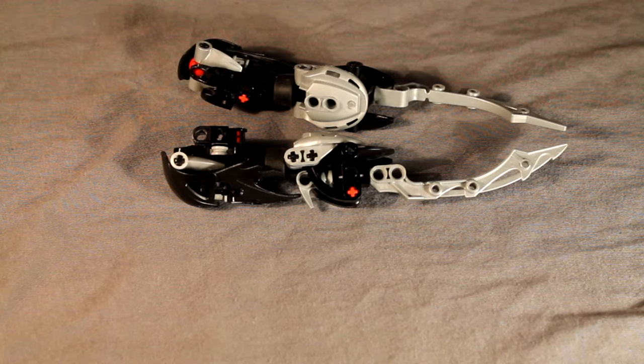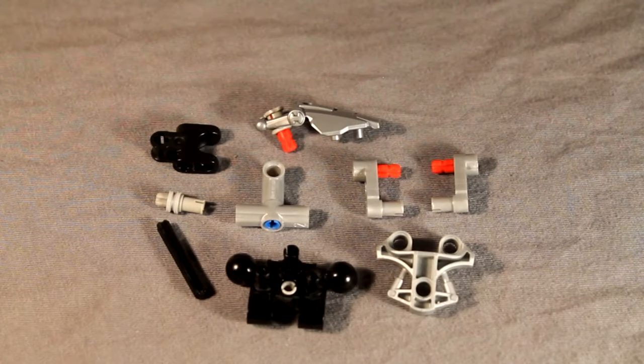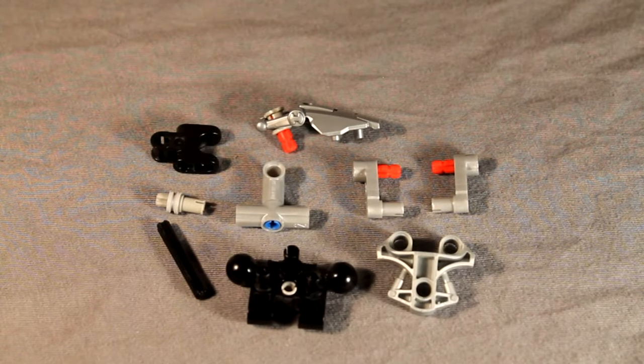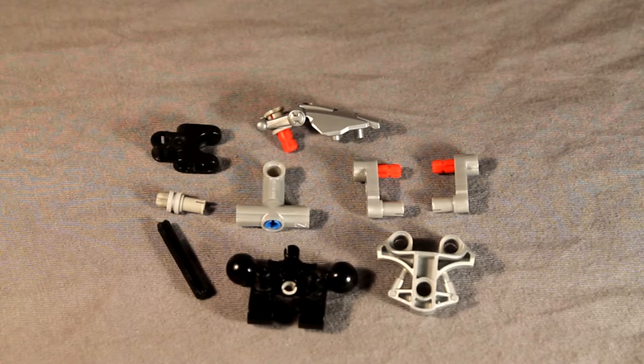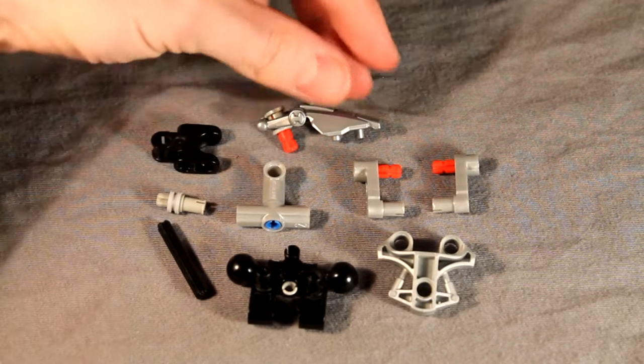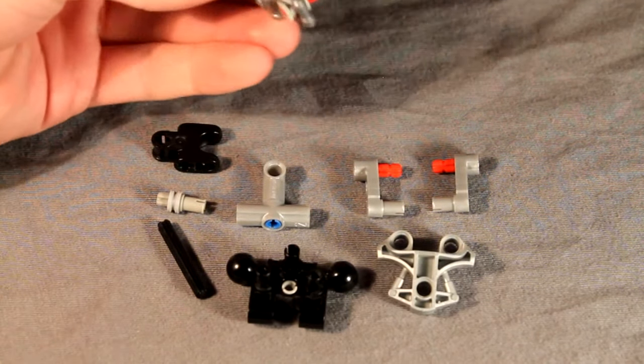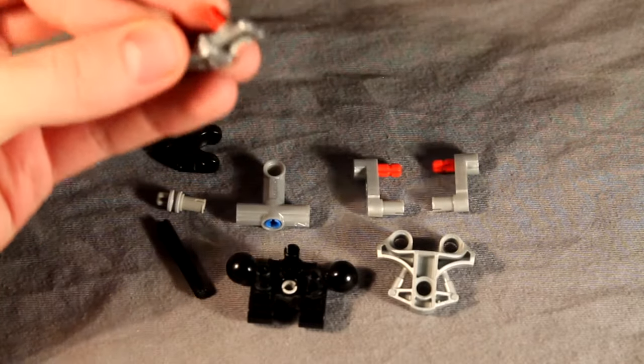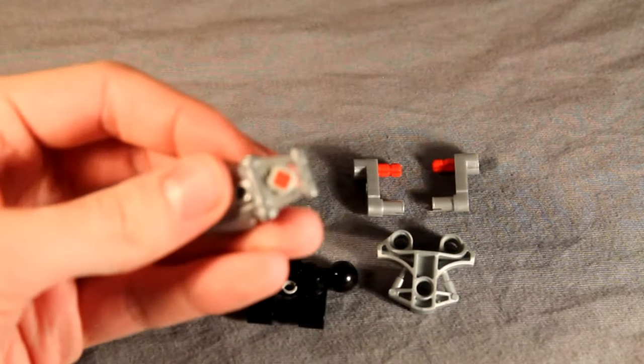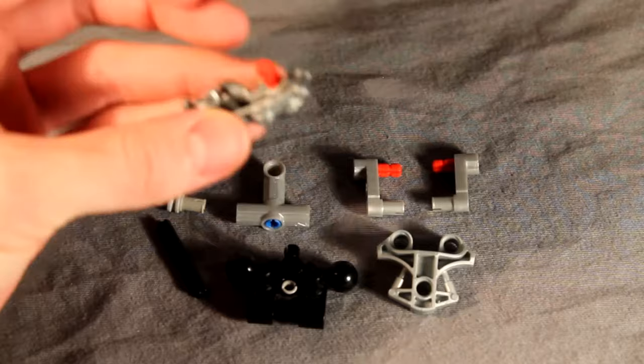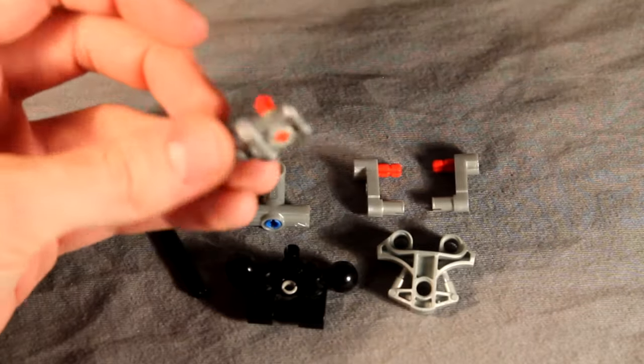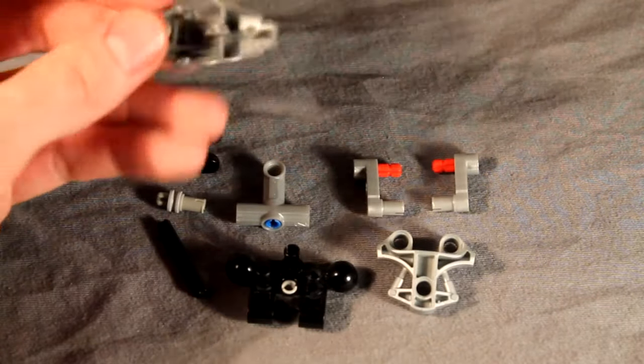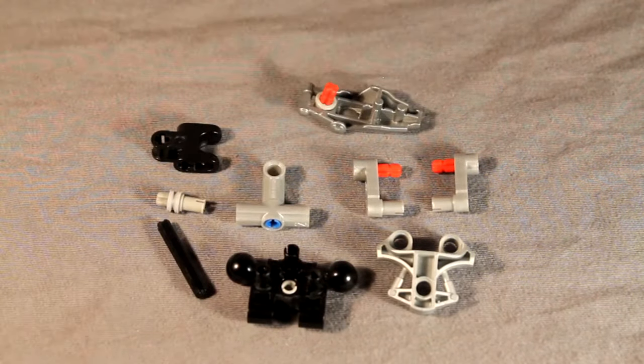Moving on, we will do the torso next. For the torso build, we'll start with the waist first. Quick note, this CCBS piece here has a washer stuck in it. This was forced in there, so it's kind of hard to get back out to show you how to put it in there. So just thought I'd note that. And obviously you'll need that two long axle in there.